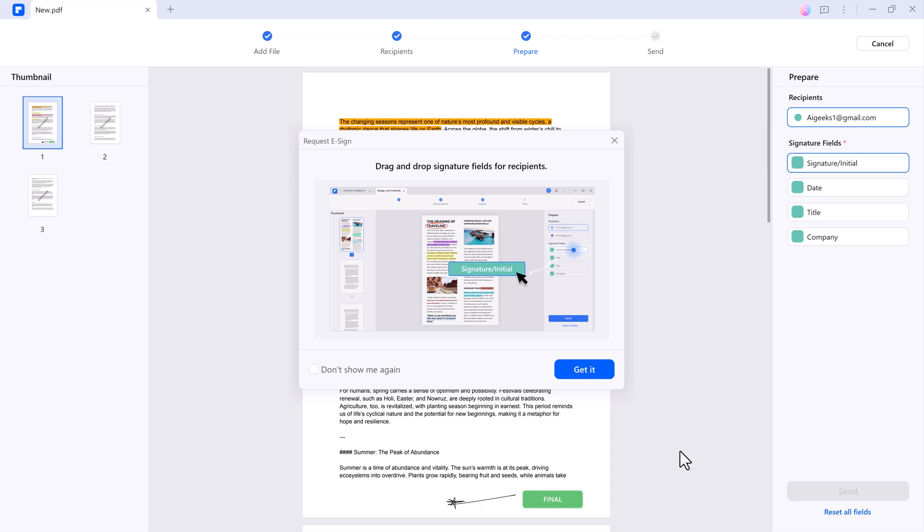Share your PDFs directly via email, a generated link, or even a QR code. These options ensure that your documents are accessible across devices.